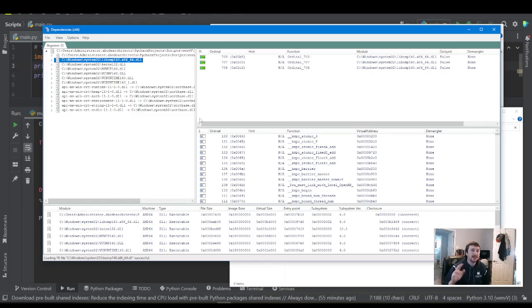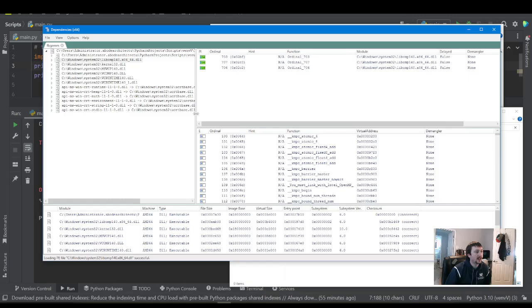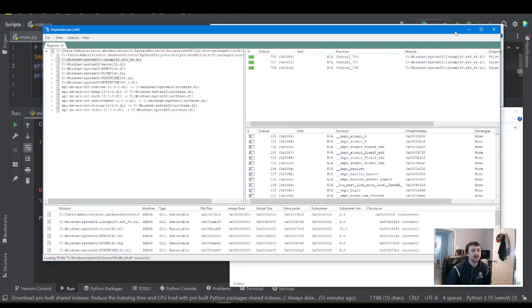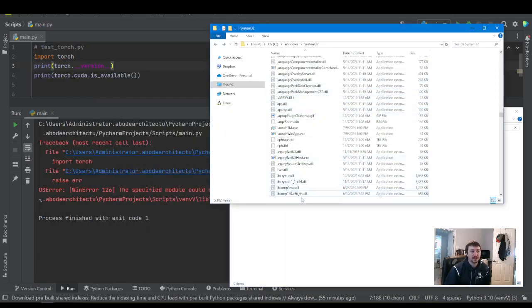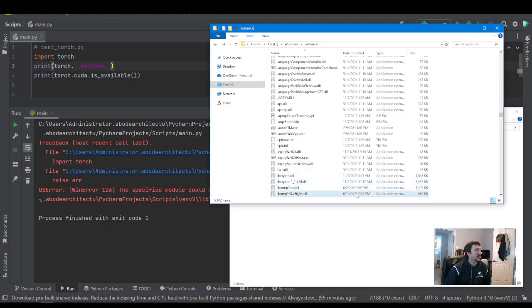So it's tracking the dependencies. It's tracking which DLLs this DLL needs. DLL is just like the compiled code.